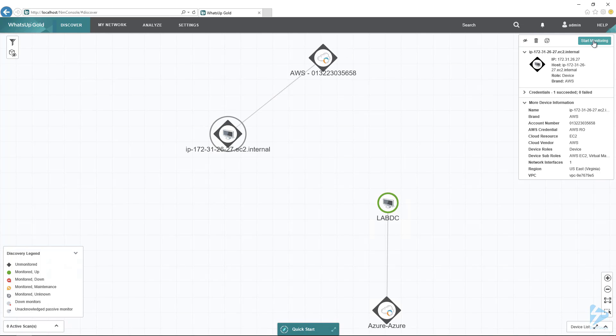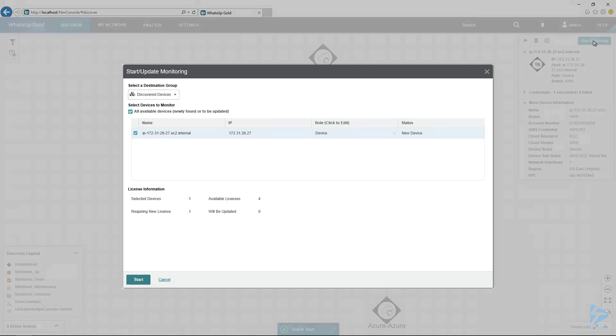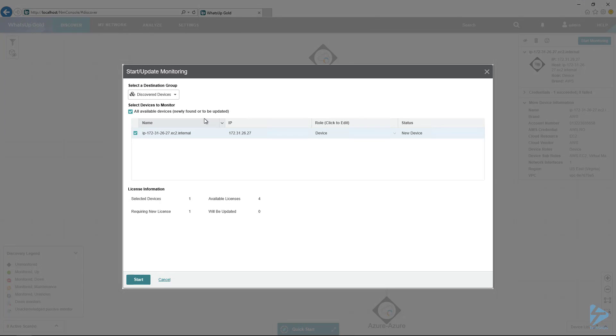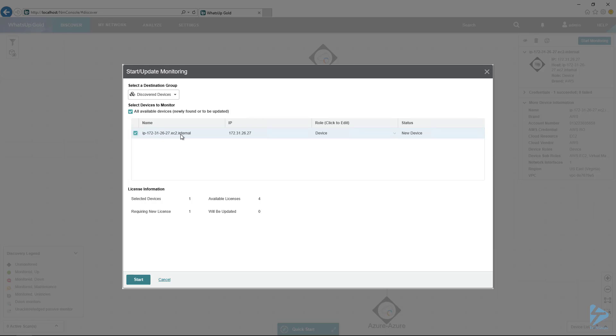To set up monitoring, I simply need to click on Monitoring here, and then I will select a group. I don't really care, I'm just going to put it in the Discover Devices destination group. And then I'm going to select the device that it just discovered. So here's the IP, the hostname, and the role and new device. So all looks good.